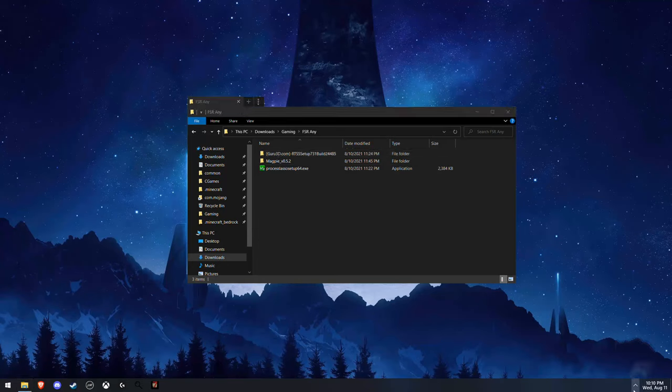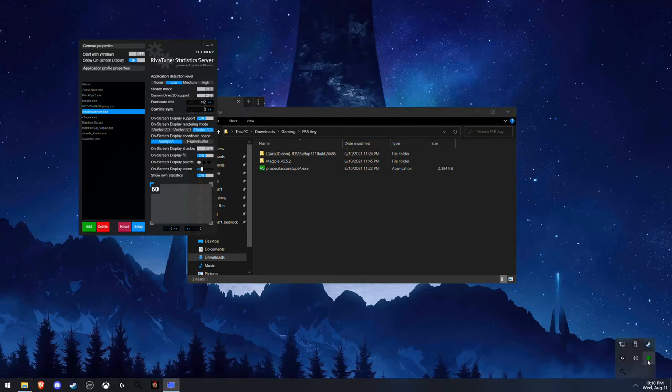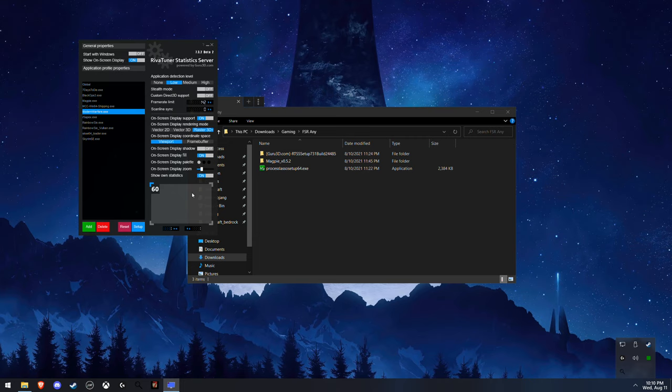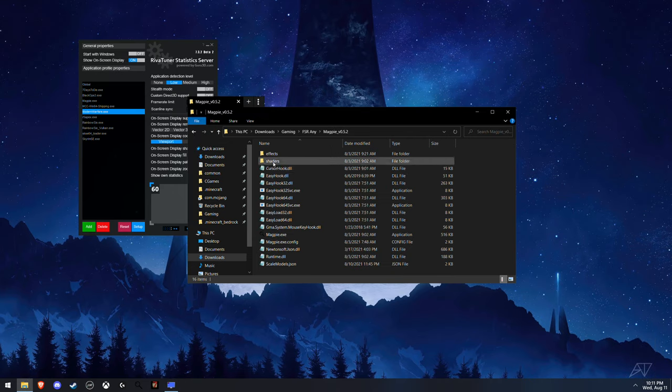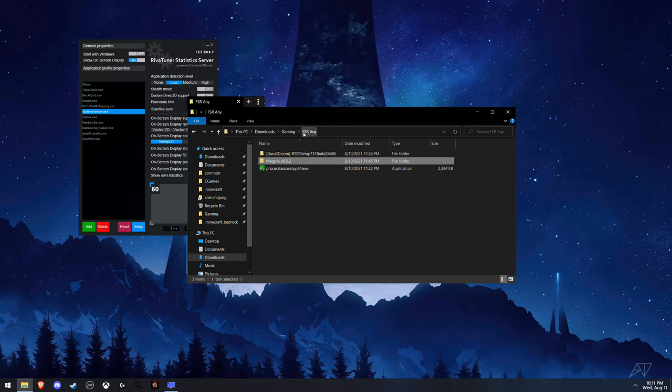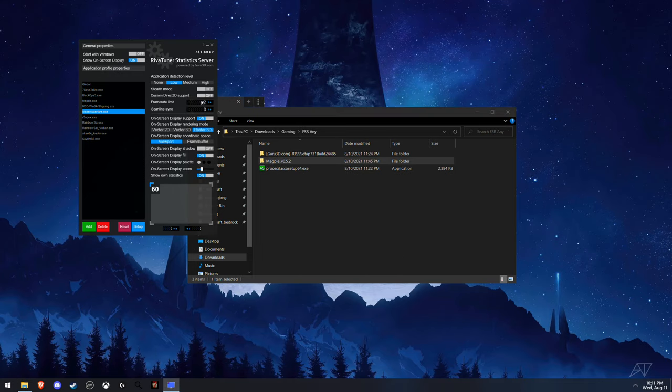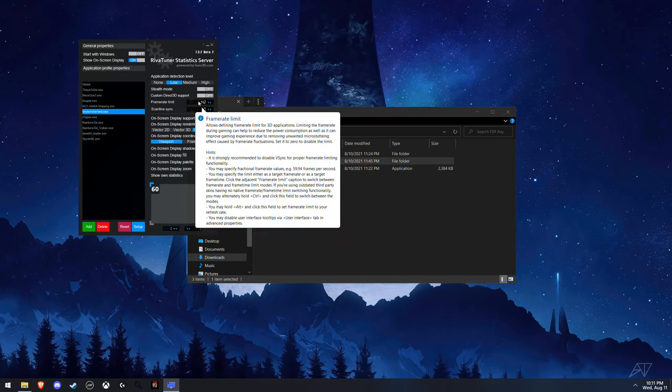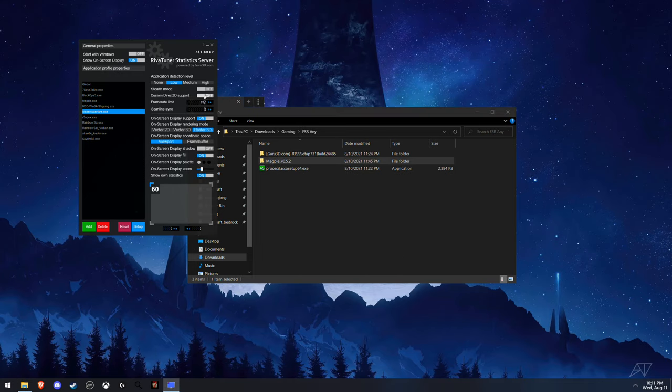After you do that, you're going to want to go to RIVA, click Add, and then find magpie.exe inside the magpie folder and click on it and add it. Then you're going to want to cap the frame rate to whatever you want your game frame rate to be.